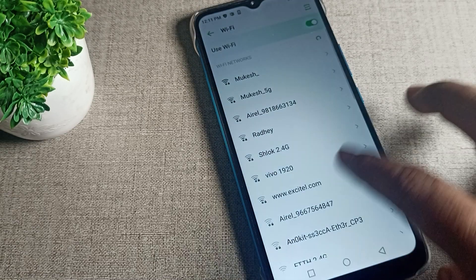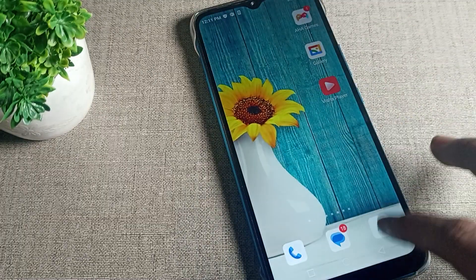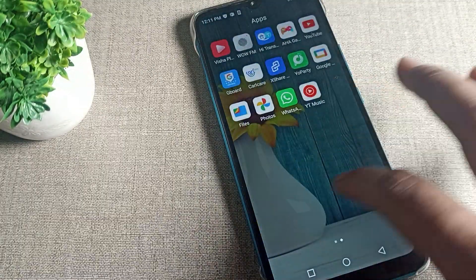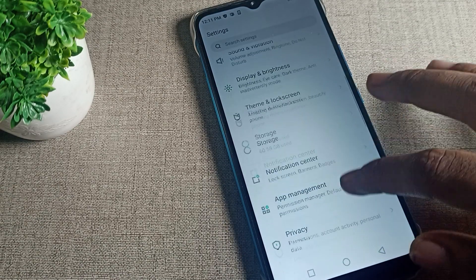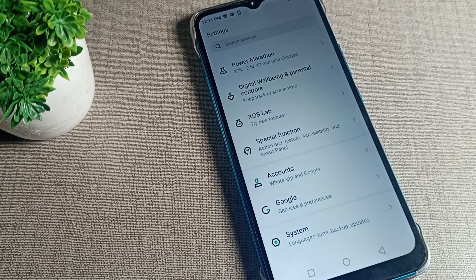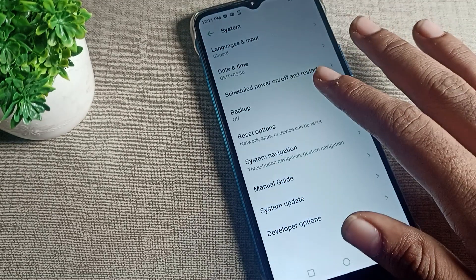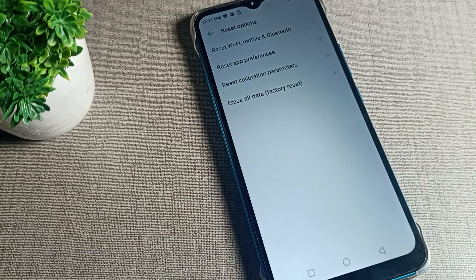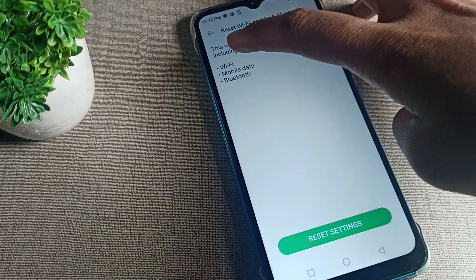In this video we will talk about the Infinix phone WiFi network problem. Open your phone settings, then scroll down and click on the system settings. After opening system settings, scroll down to the advanced option setting and tap there — you can see the WiFi setting.